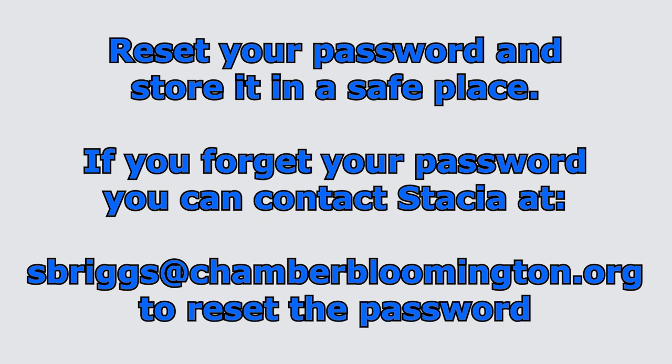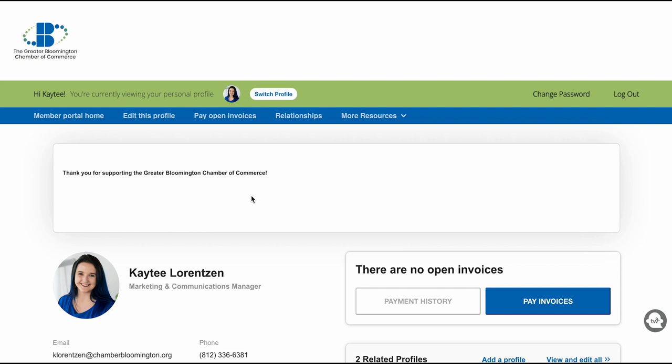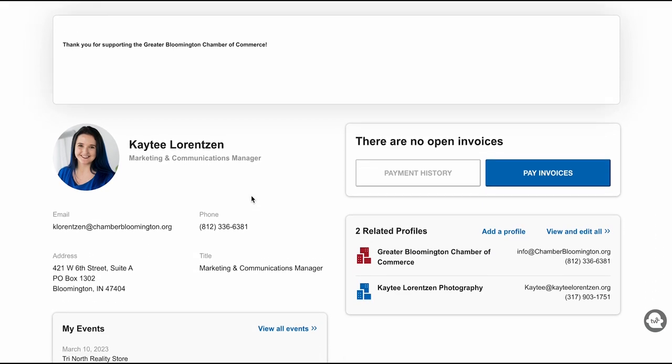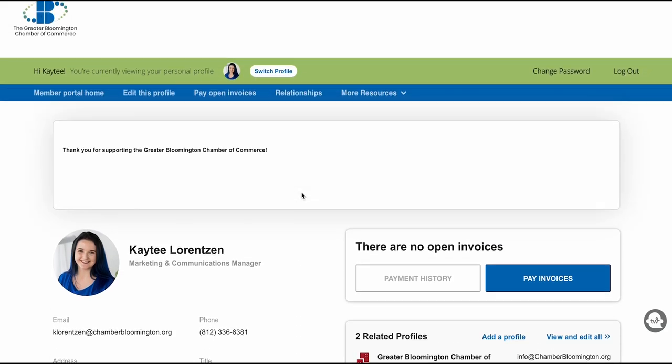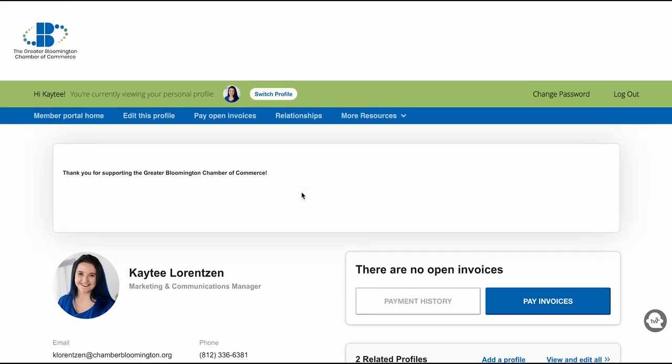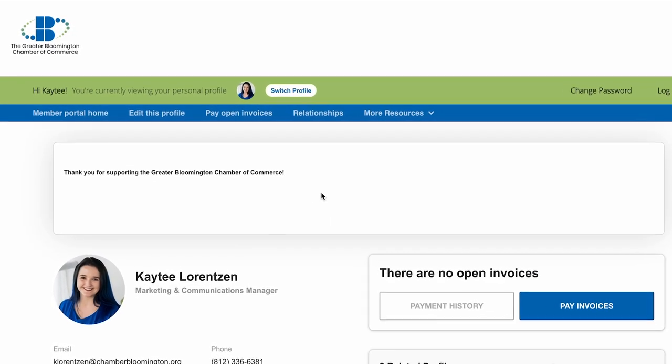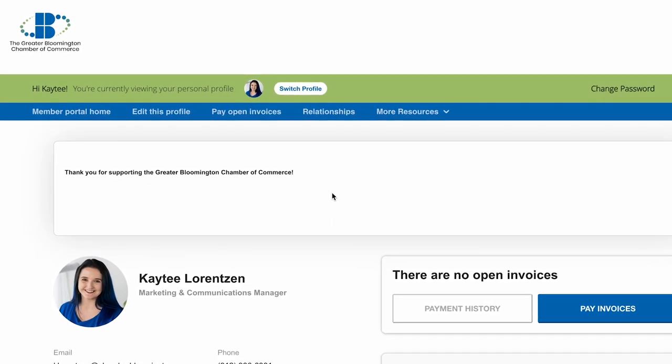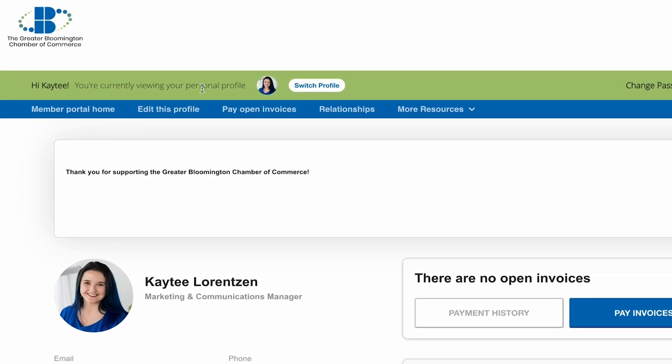This is what it will look like when you log in. On the homepage, you can see your business information, the employee profiles related to you, any events that you have signed up for, and even open invoices. There is also a navigation bar here at the top. I will go over these in one moment.